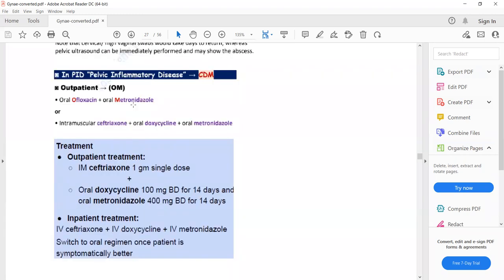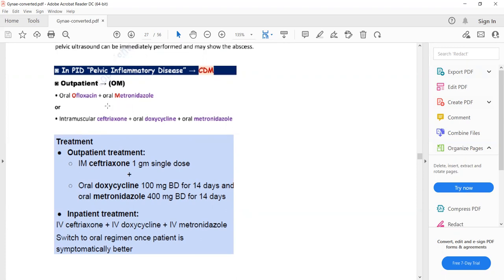So one regimen — ceftriaxone, doxycycline, and metronidazole — is used for both outpatient and inpatient: given orally and IM for outpatient, and IV for inpatient. The latest regimen is oral ofloxacin plus oral metronidazole.